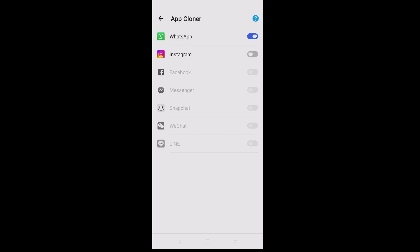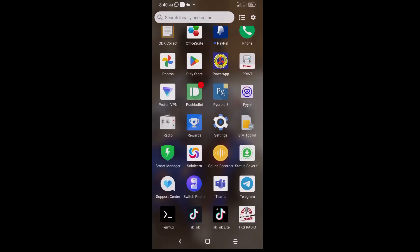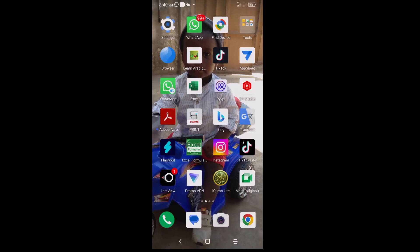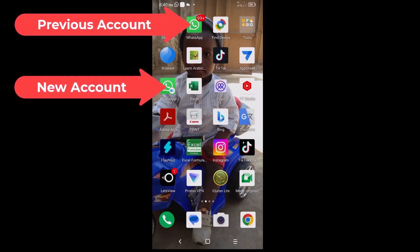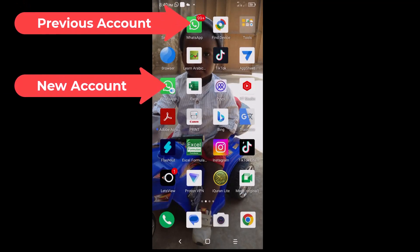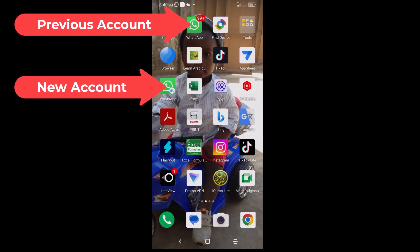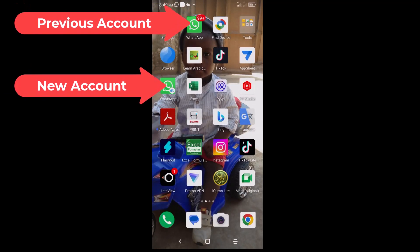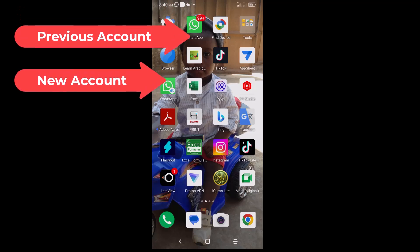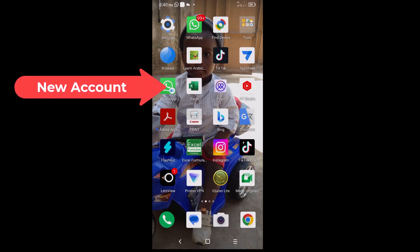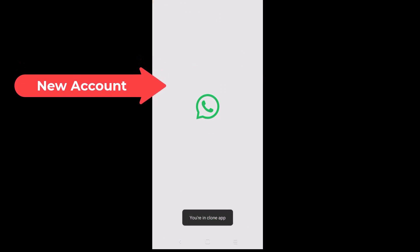I'll close this and go to the home screen. You can see the first WhatsApp at the top, and this is the cloned one — it has a blue icon on top of it. I'll tap on the cloned one now.